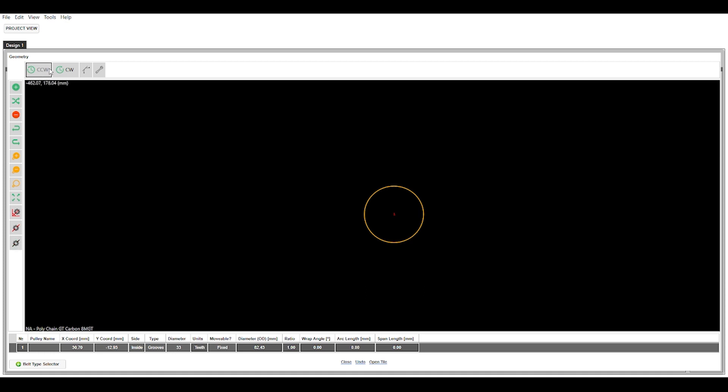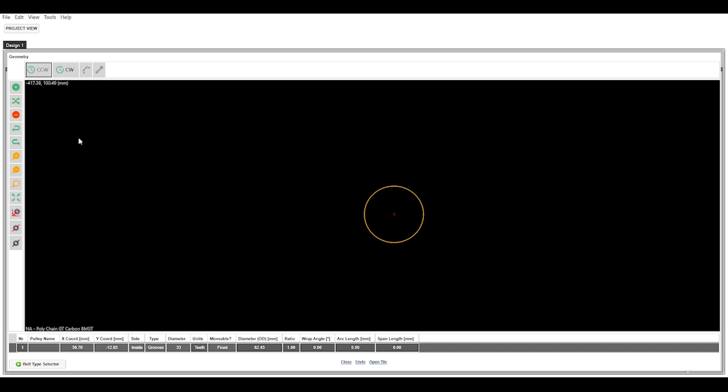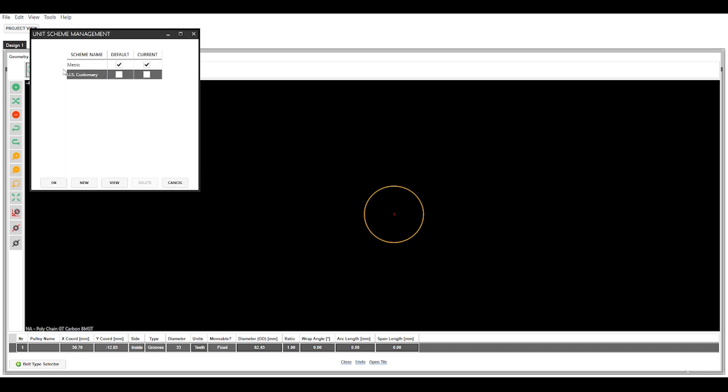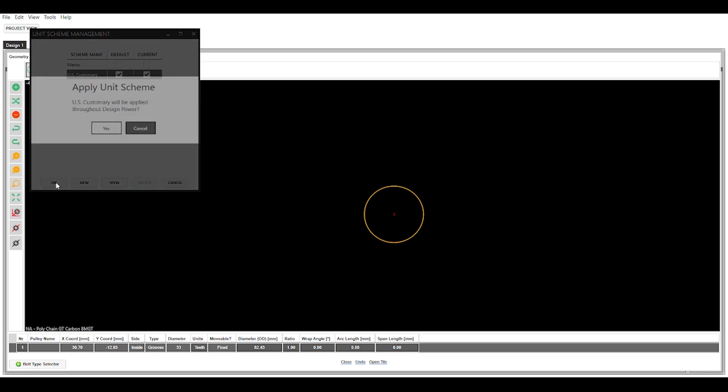These four up here have to do with rotation. So counterclockwise and clockwise. And then this is going to be the belt length finder and then the edit idler button, which we will cover in more depth in a later video. Right now let's just jump right in. So as you can tell down here in the XY coordinate we are in millimeters. I am going to switch that to inches here, and to do that we go up here to tools. We are going to go down to unit schemes and we are going to change that to US customary. So you can change it for just the current drive or your default. I am going to change it for default because I typically work in inches.